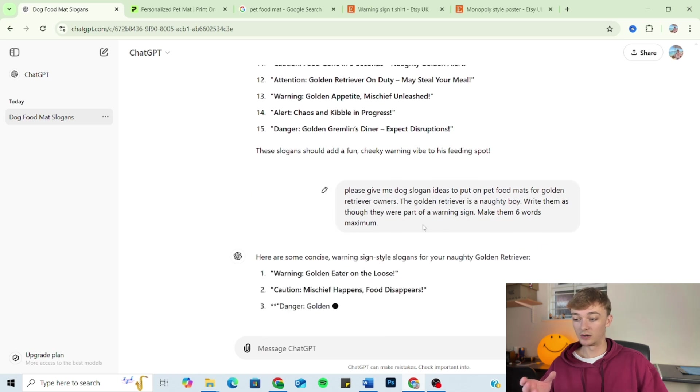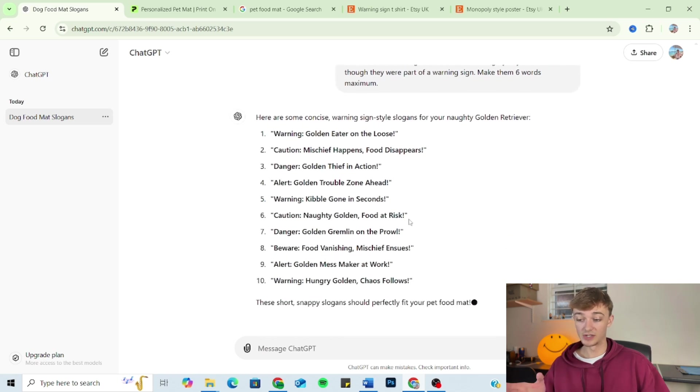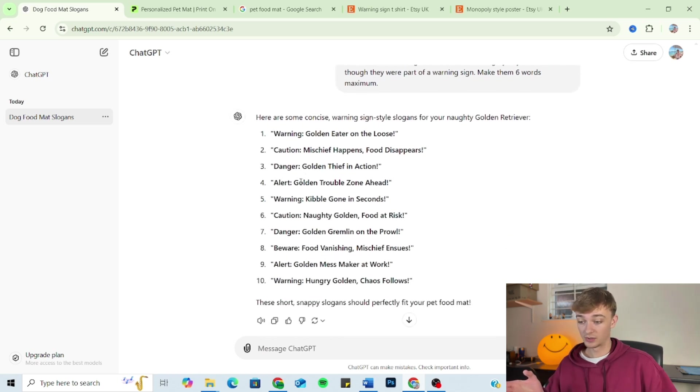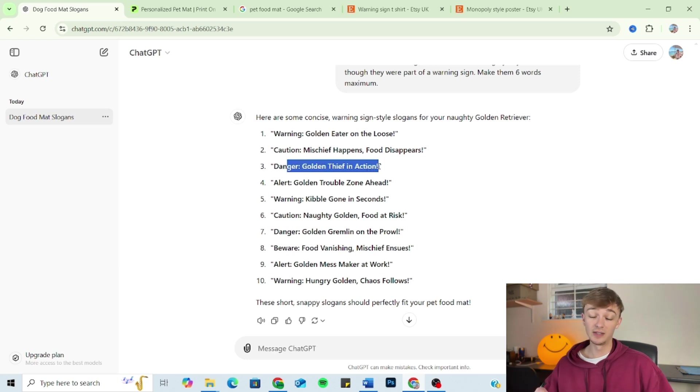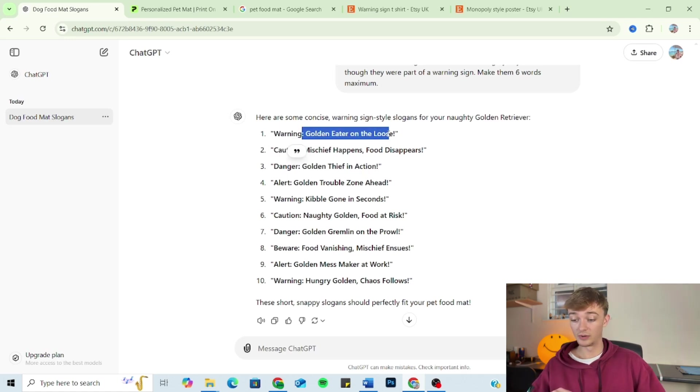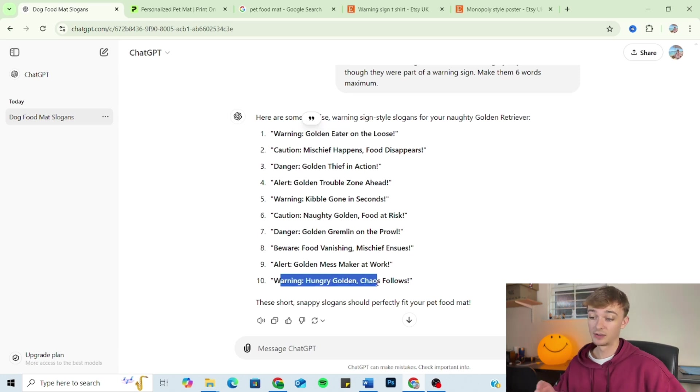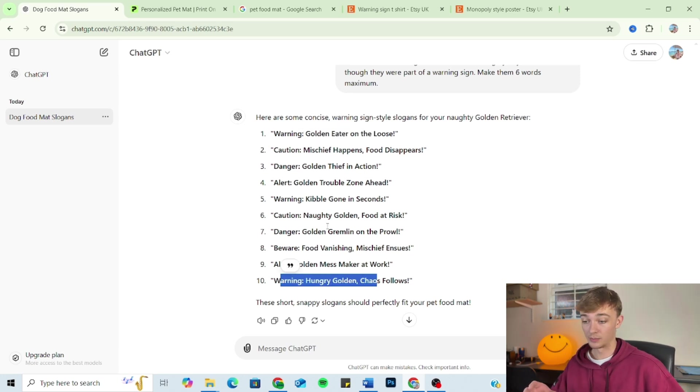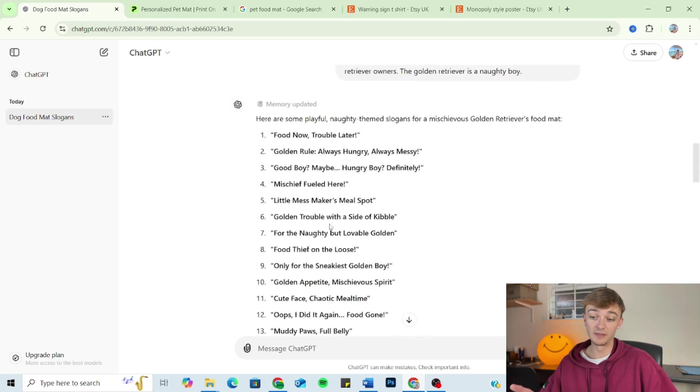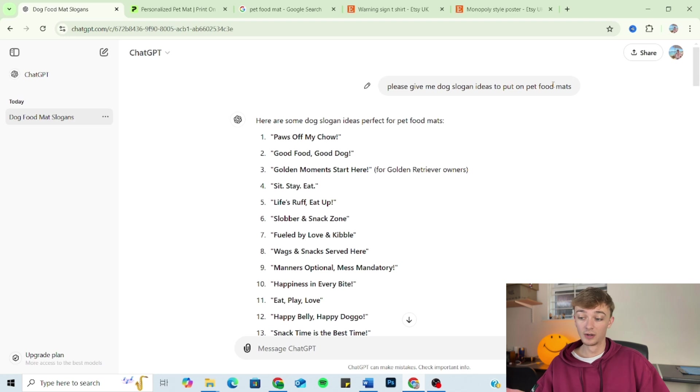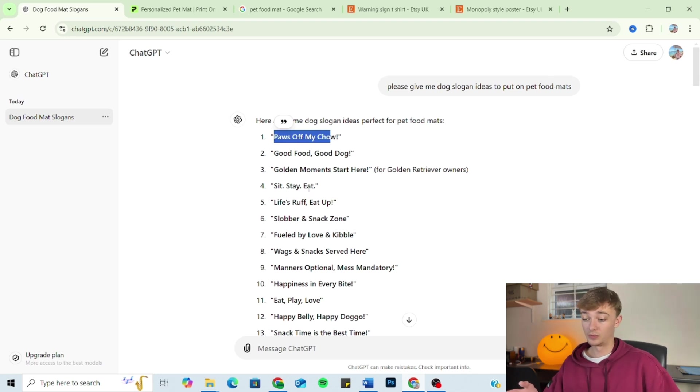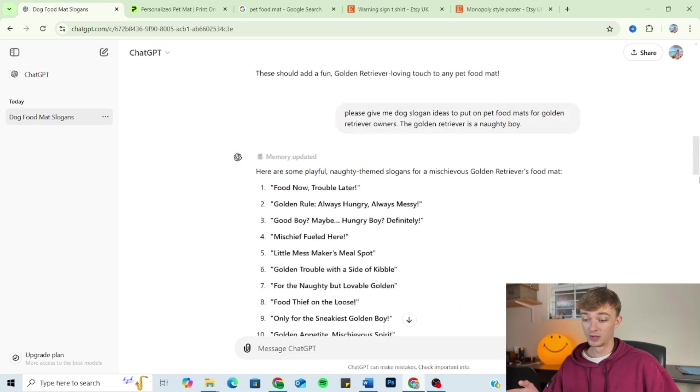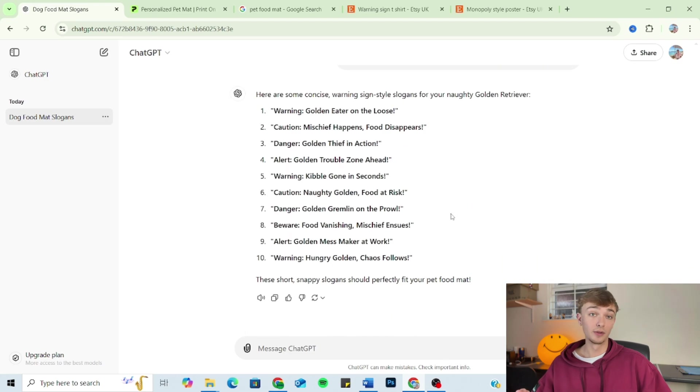And as you can see, we've got outputs that are six words maximum. So quite like this one: 'danger, golden thief in action,' he's eating his food, he's a naughty boy, he's a thief, he's taking it. 'Warning, golden here on the loose.' 'Warning, hungry, golden chaos follows.' So as you can see, we've taken the prompt all the way from 'please give me dog slogan ideas for pet food mats,' getting stuff like 'good food, good dog, sit, stay, eat,' boring, all the way down to 'danger, golden gremlin on the prowl.'